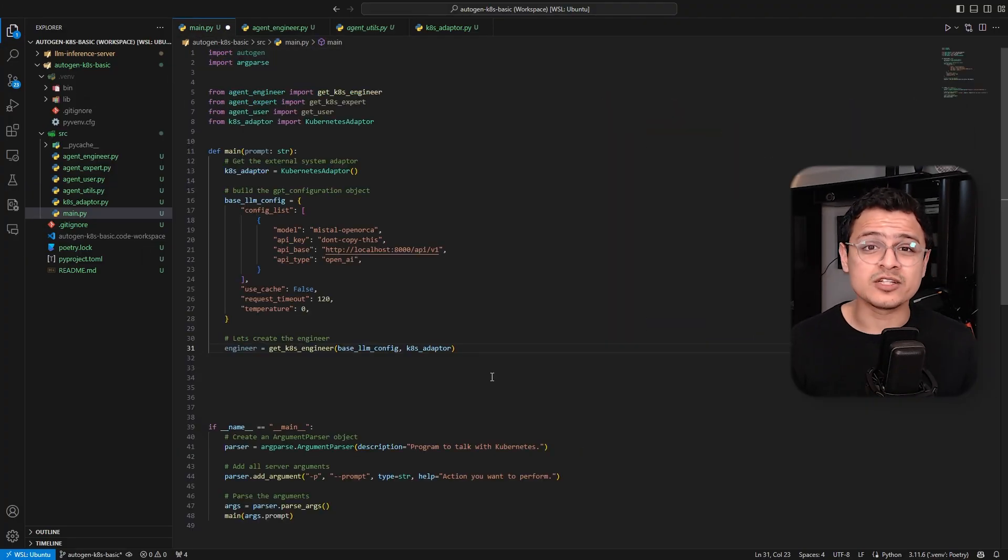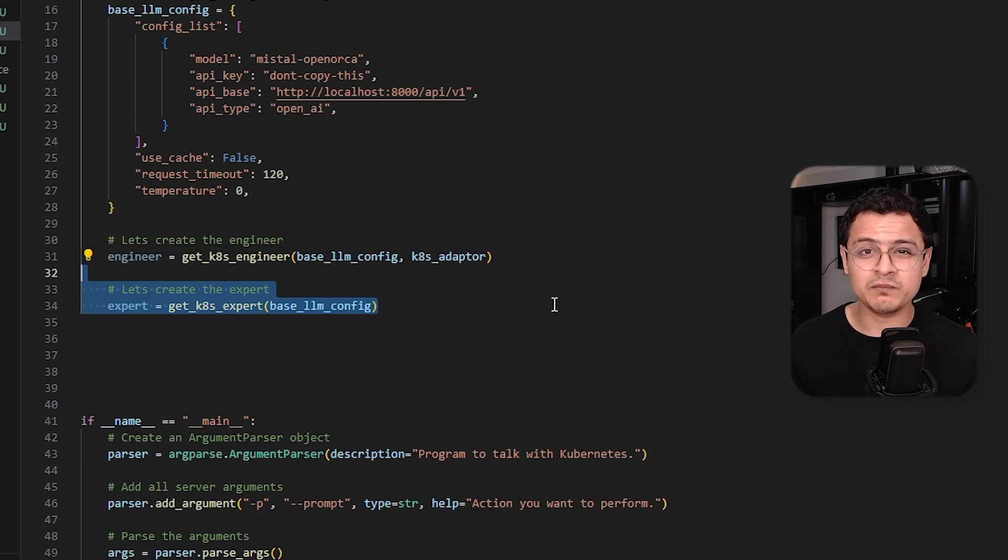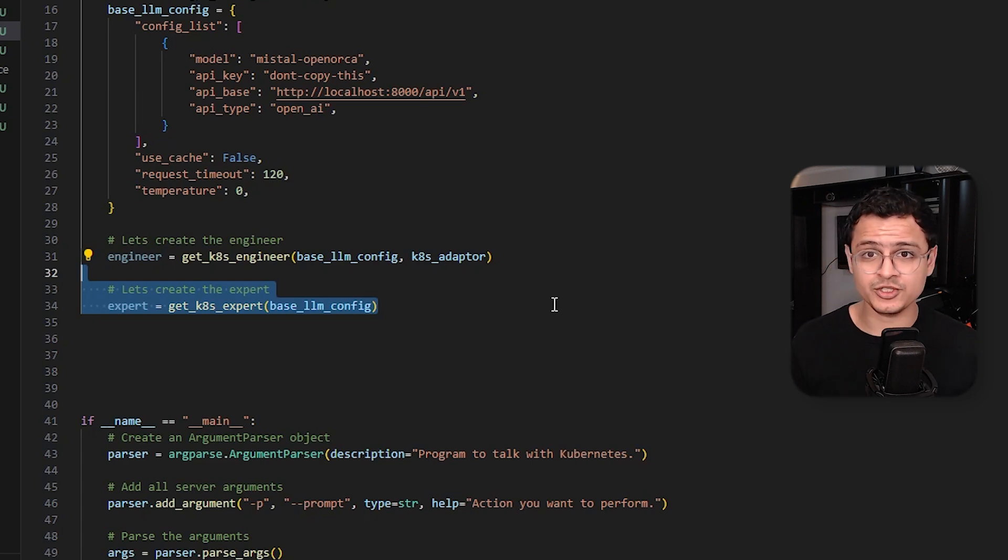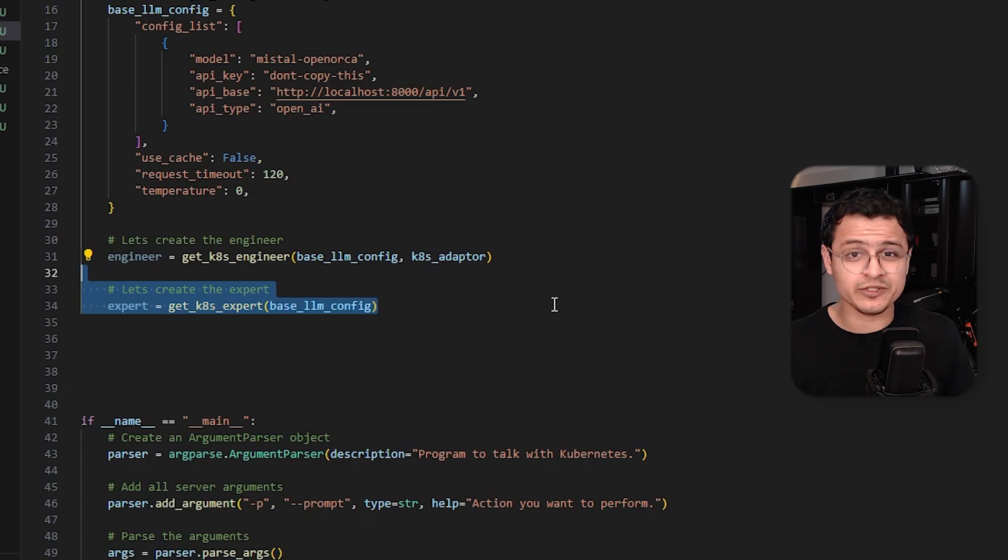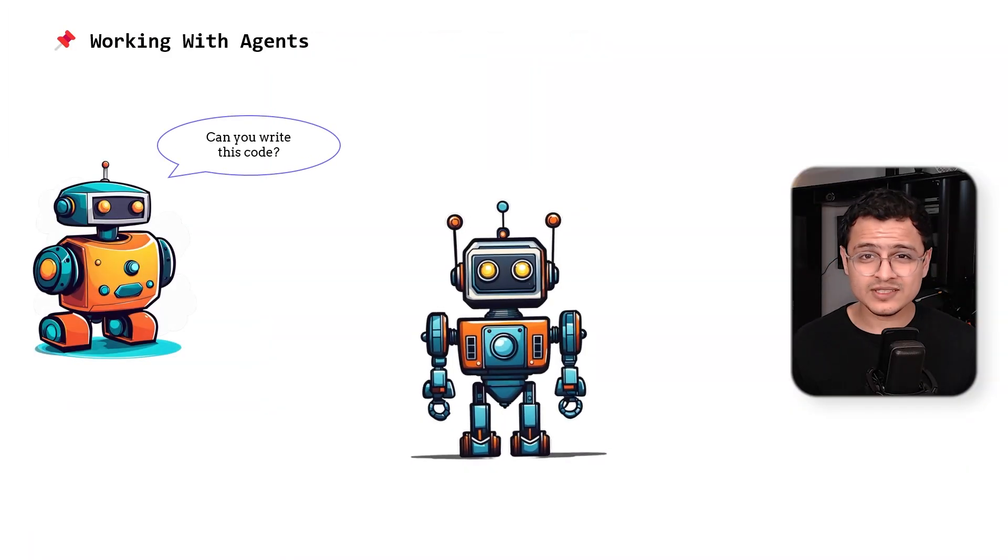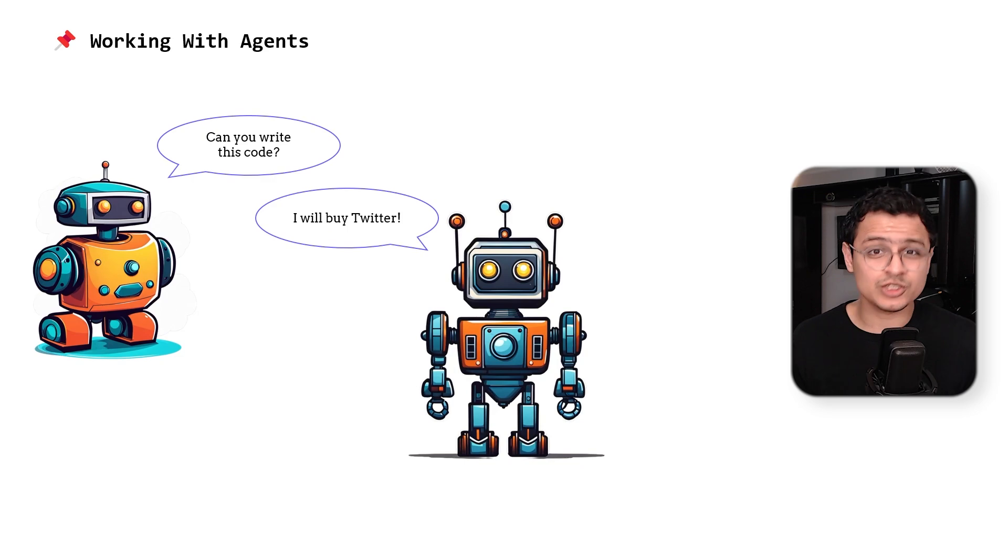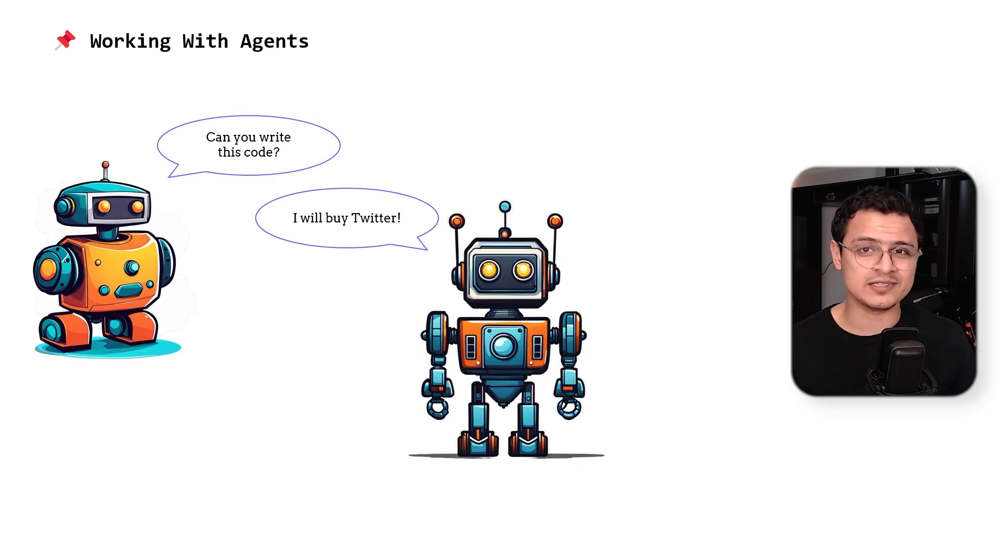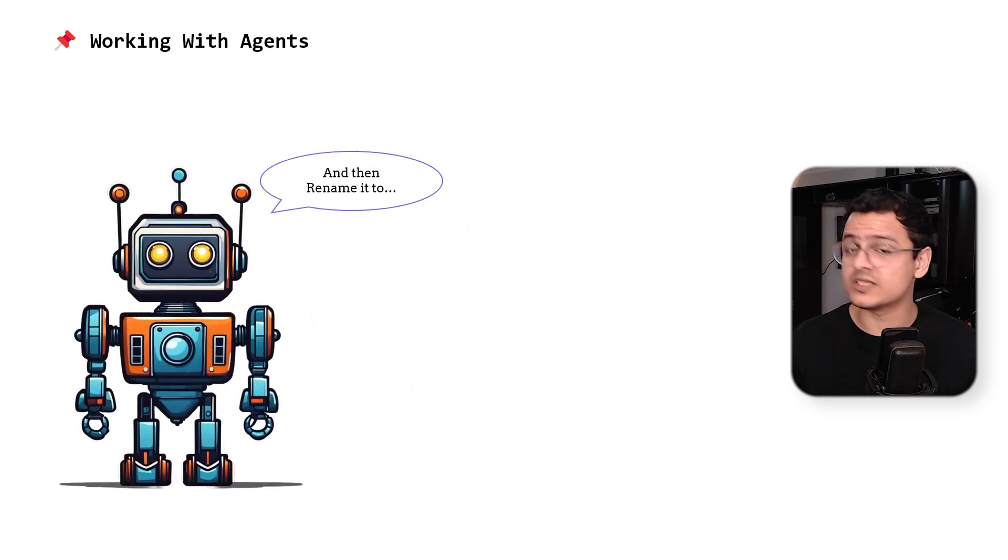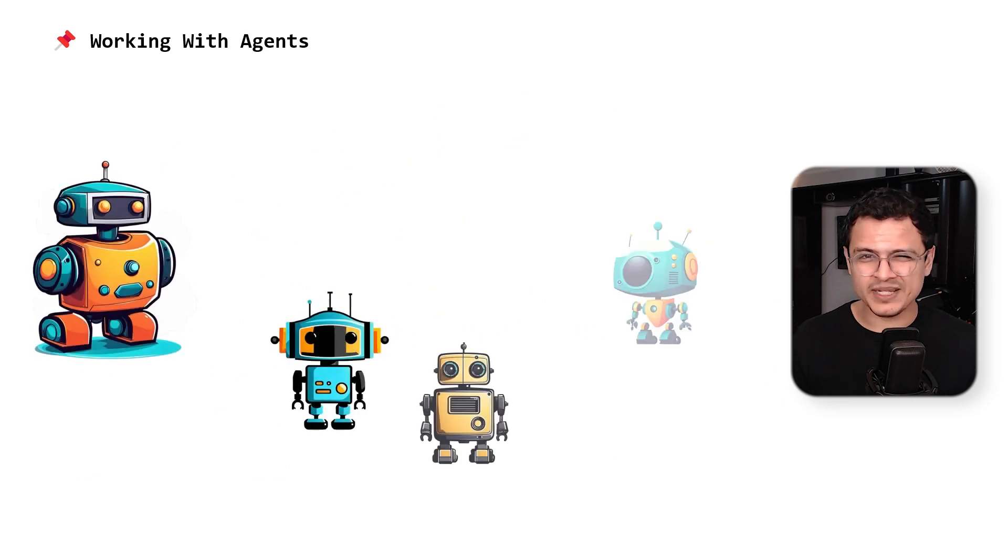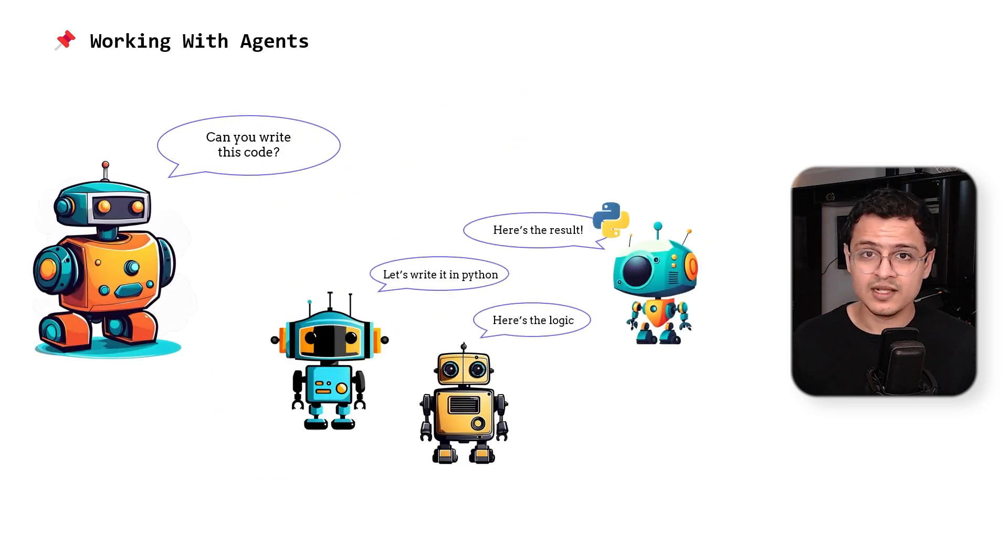Okay, so next we create the Kubernetes expert agent. This agent will be responsible to figure out or research the values that should be passed to our function. This helps reduce some of the cognitive load from our engineer agent. When working with Autogen, you'll notice that some agents just cannot do their jobs well. No amount of prompt engineering can really help in this scenario. This problem just escalates when working with smaller models like Mistral. This is a good indication that you may need to break down your job into smaller tasks.